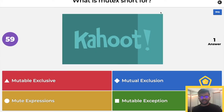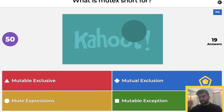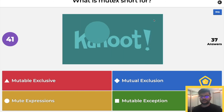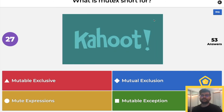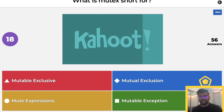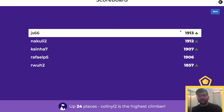What is Mutex short for? Mutex is short for mutual exclusion. It means that only one thread has exclusive access to the data that we're working with — so mutual exclusion. Remember that, it's very important.